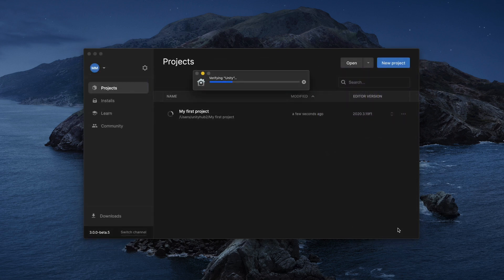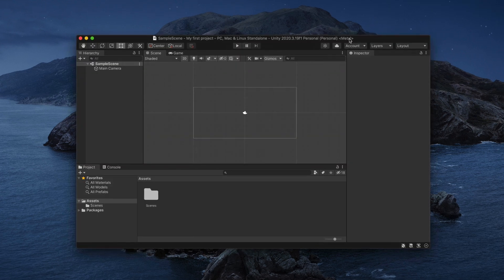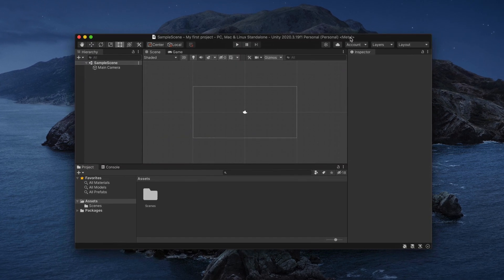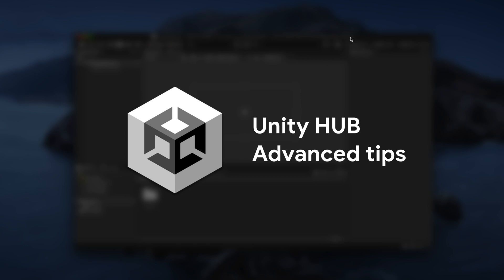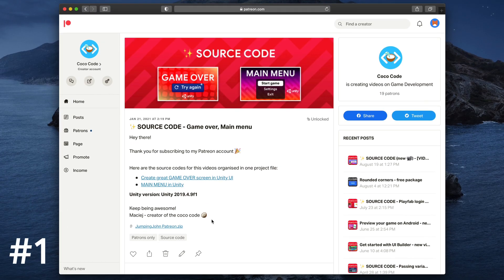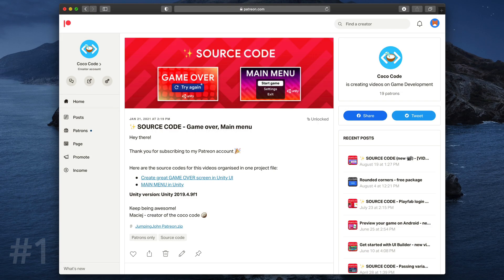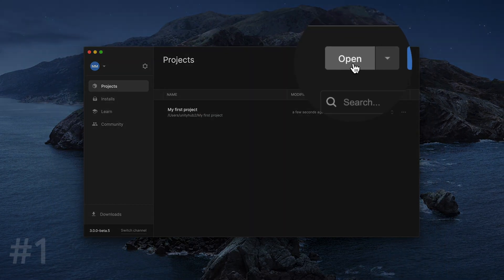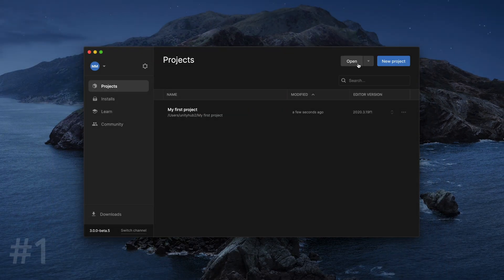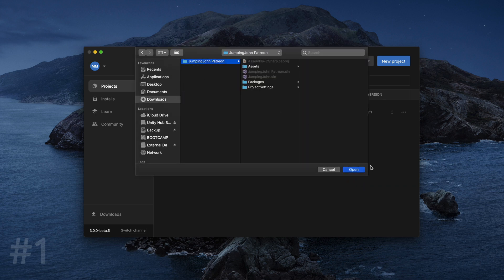That opens Unity Editor, where you can start your game development adventure. And now, for the very end, check out those five more advanced tips. If you downloaded any Unity project from the internet, you can simply add it to Unity Hub using this Open button. Simply find the downloaded folder and click Open.